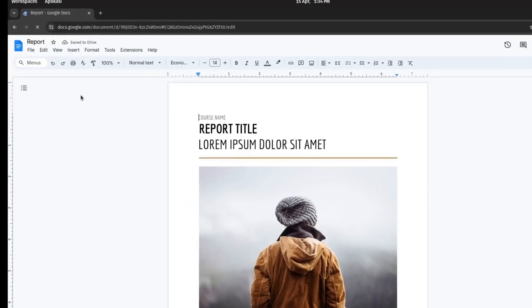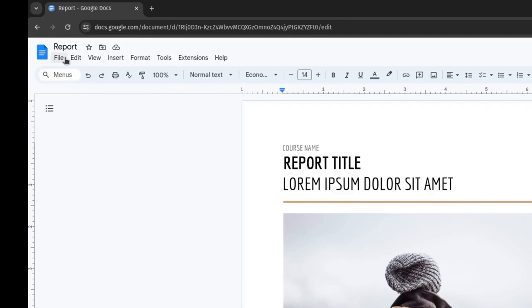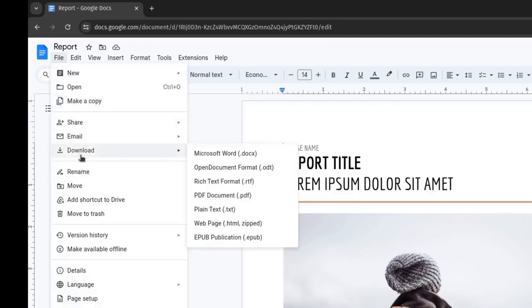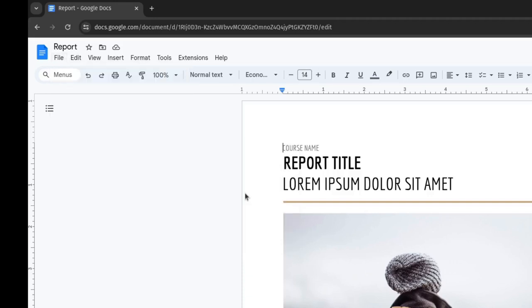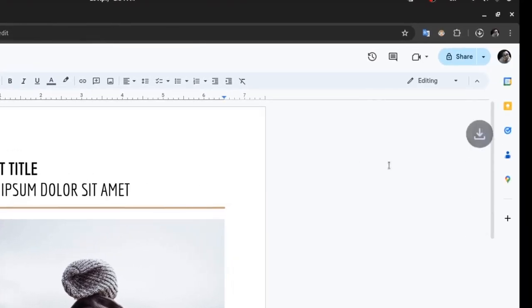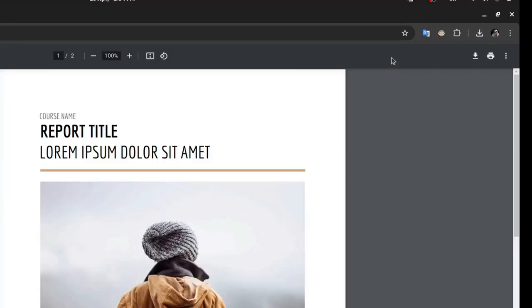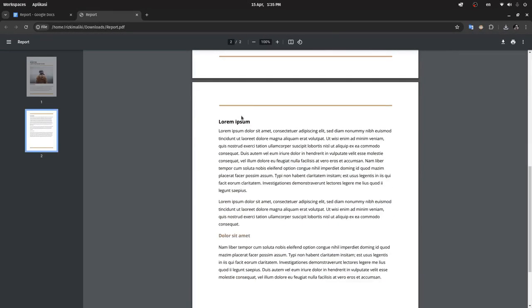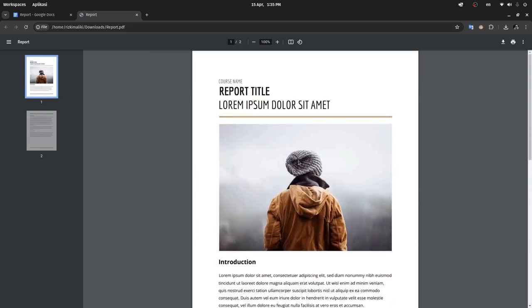Click on File, then Download. Here you will find many options for document formats that we can export. Choose PDF document. Next, you will receive the document file to download. Now you can open this PDF file. Thank you for watching and have a nice day.